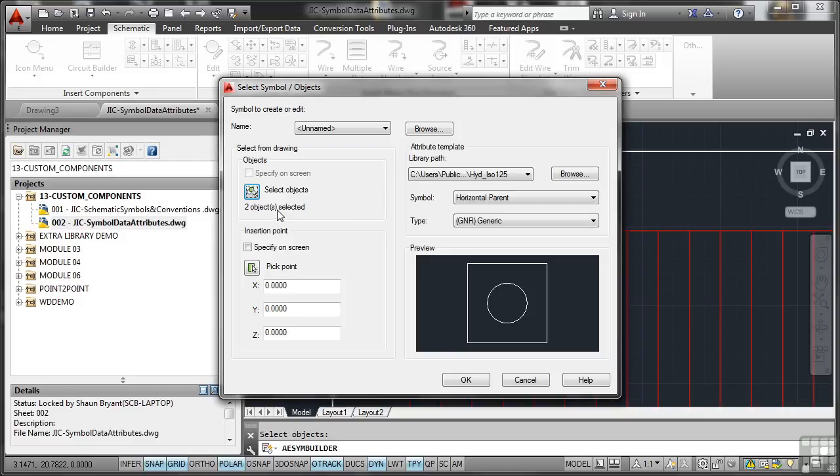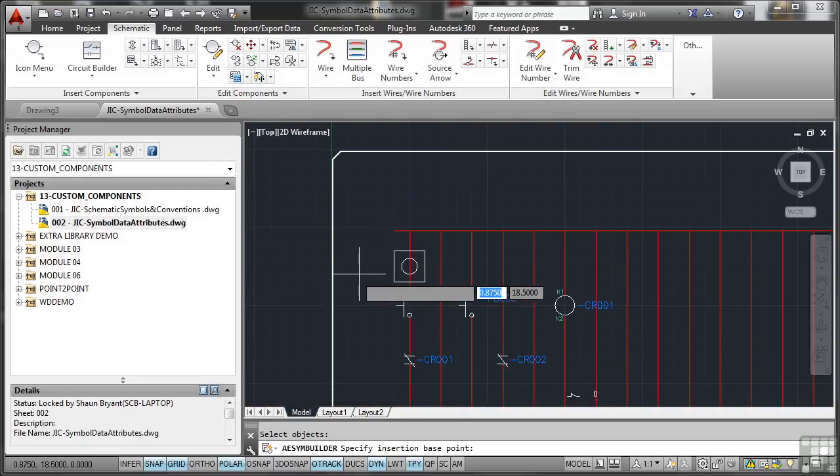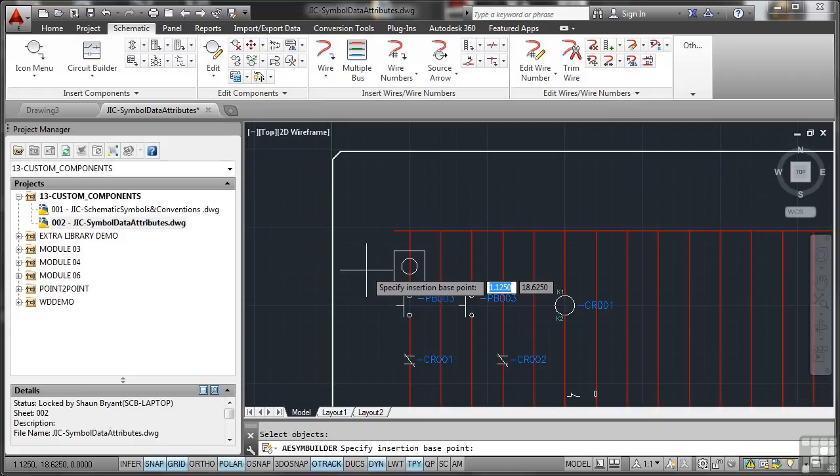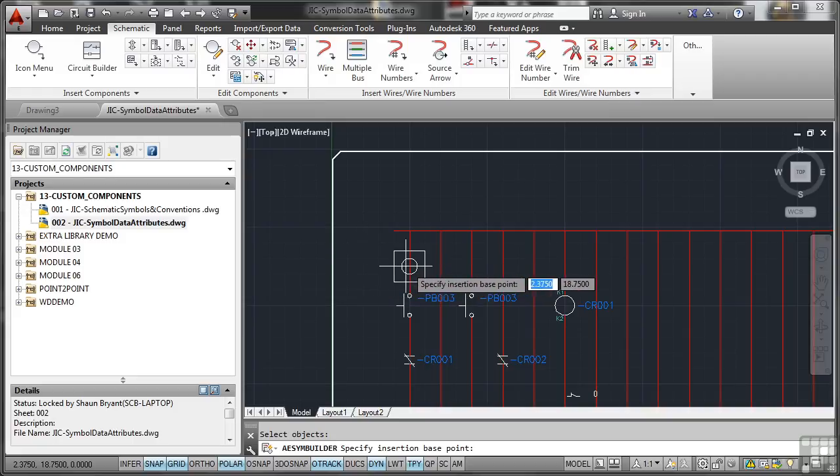I need the insertion point so I pick point and I'm going to use the center of the circle, so I'll do a shift and right click there or remember we've got snap and grid on. Easy.